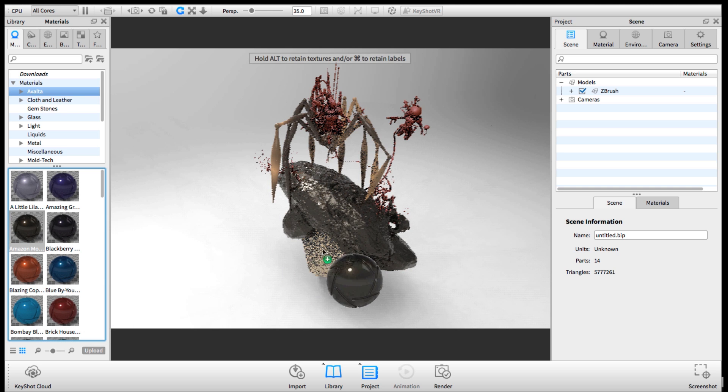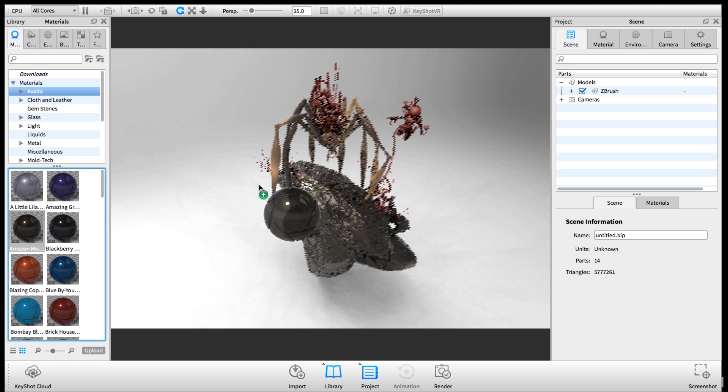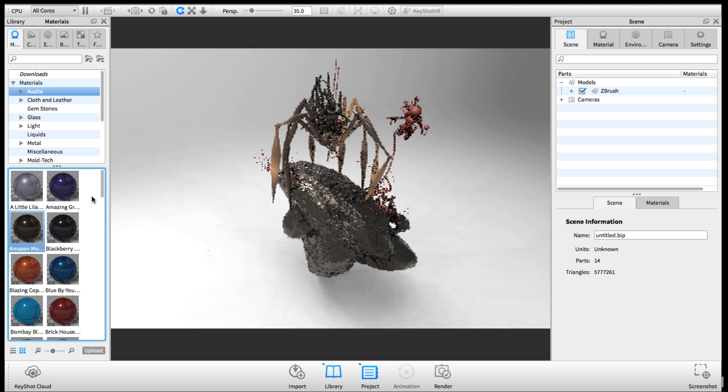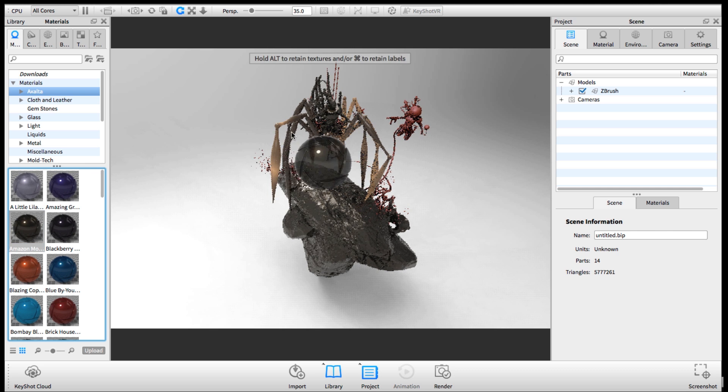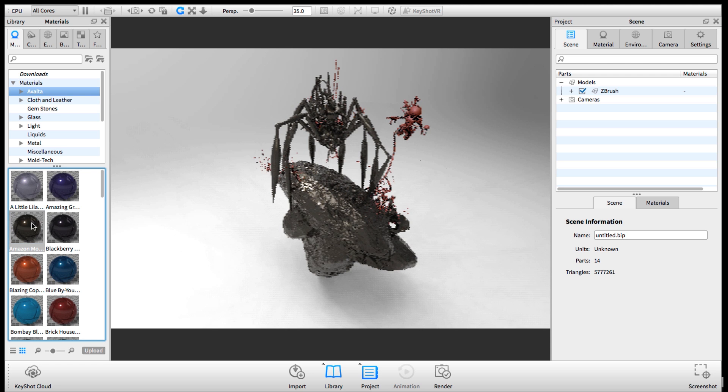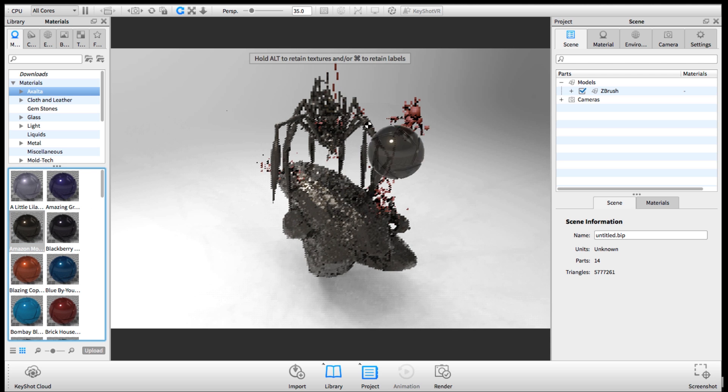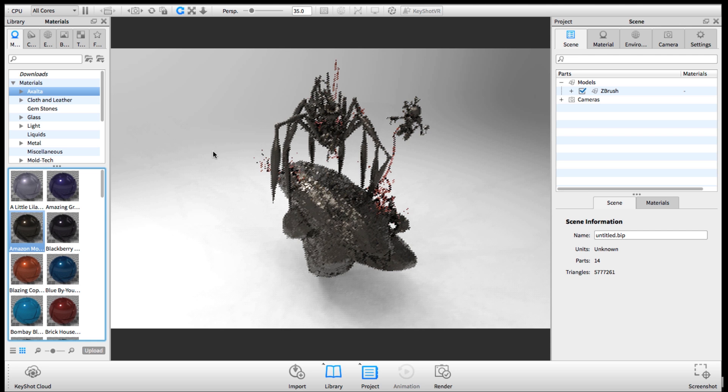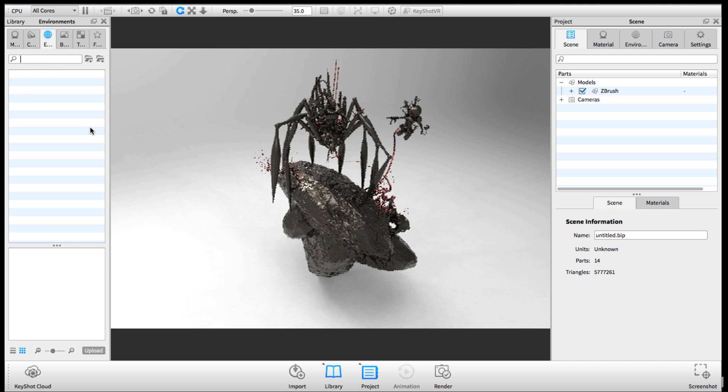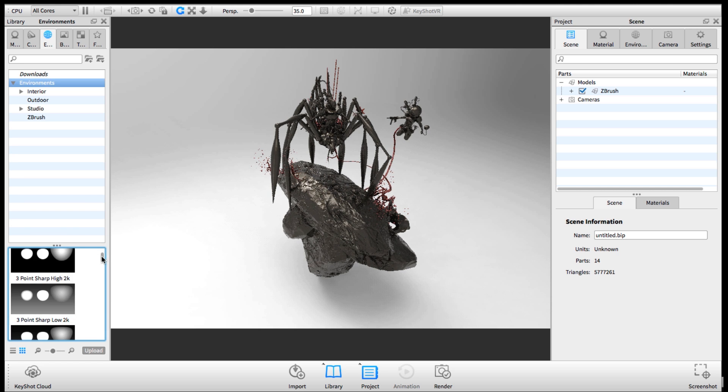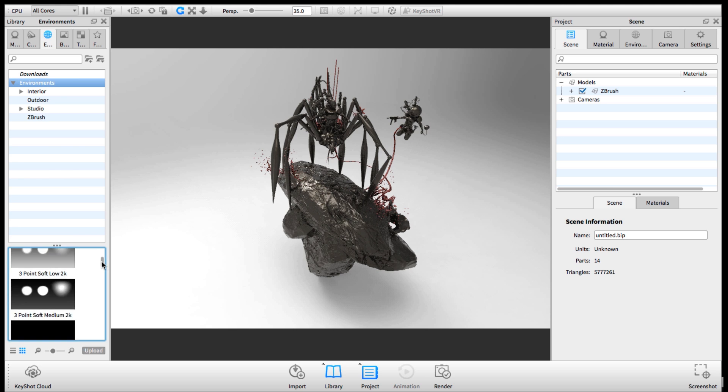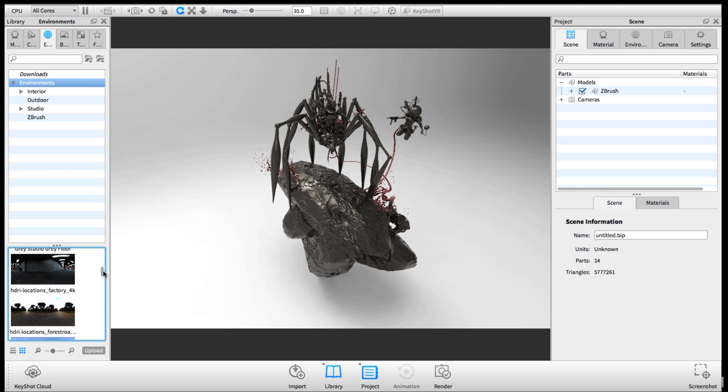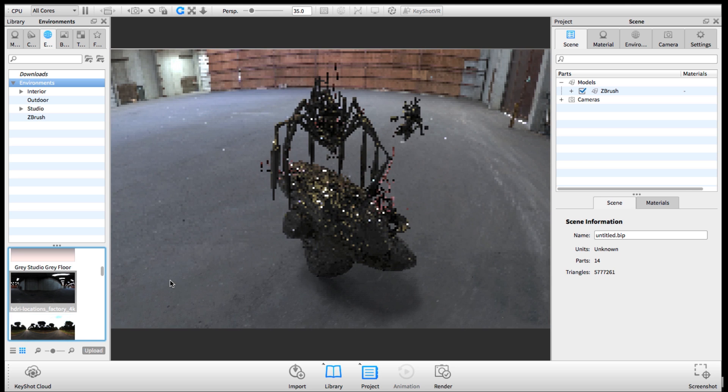Once I have my scene created, I start playing around with materials. With realistic sculpture, if you paint your character with a certain material and then you don't like it and repaint it, you start losing more and more detail. With this, you can keep changing your mind and never lose any detail. It's pretty incredible.